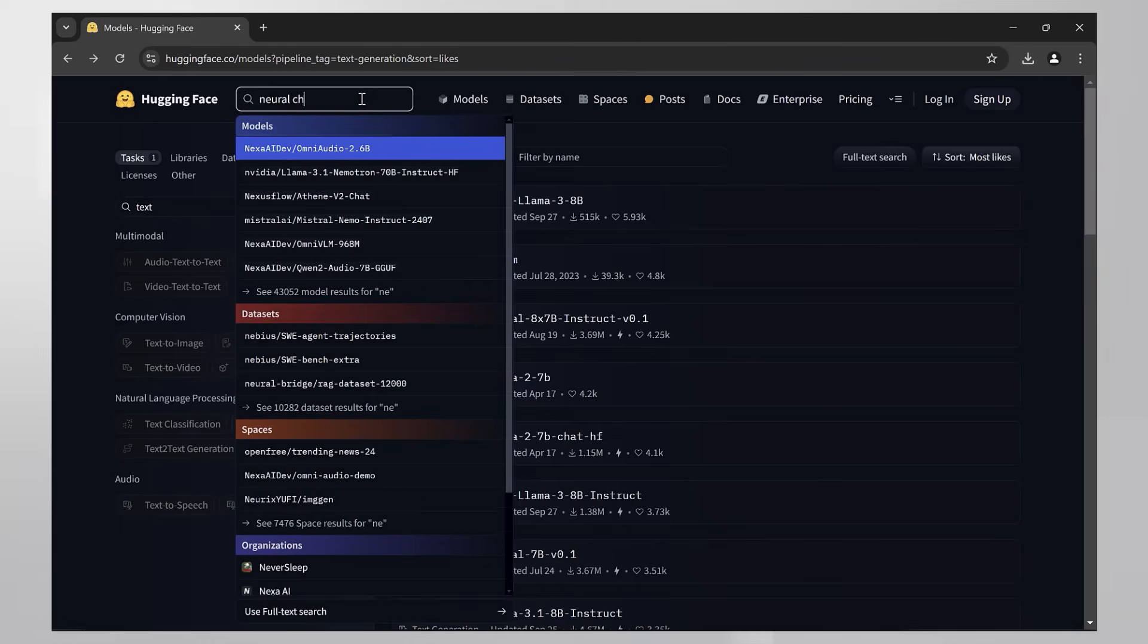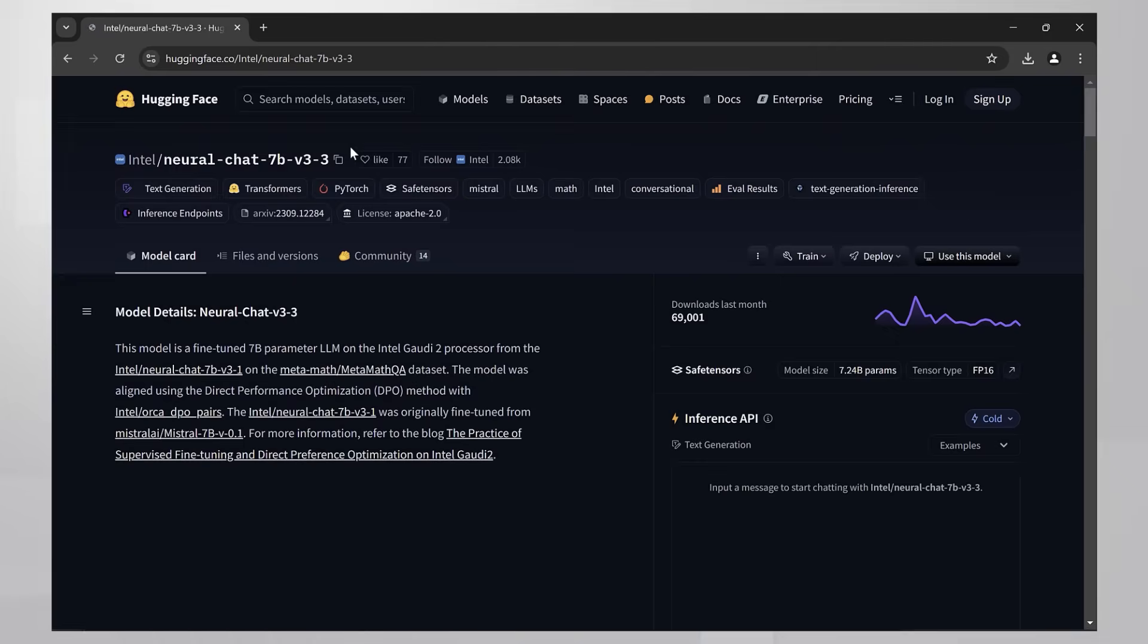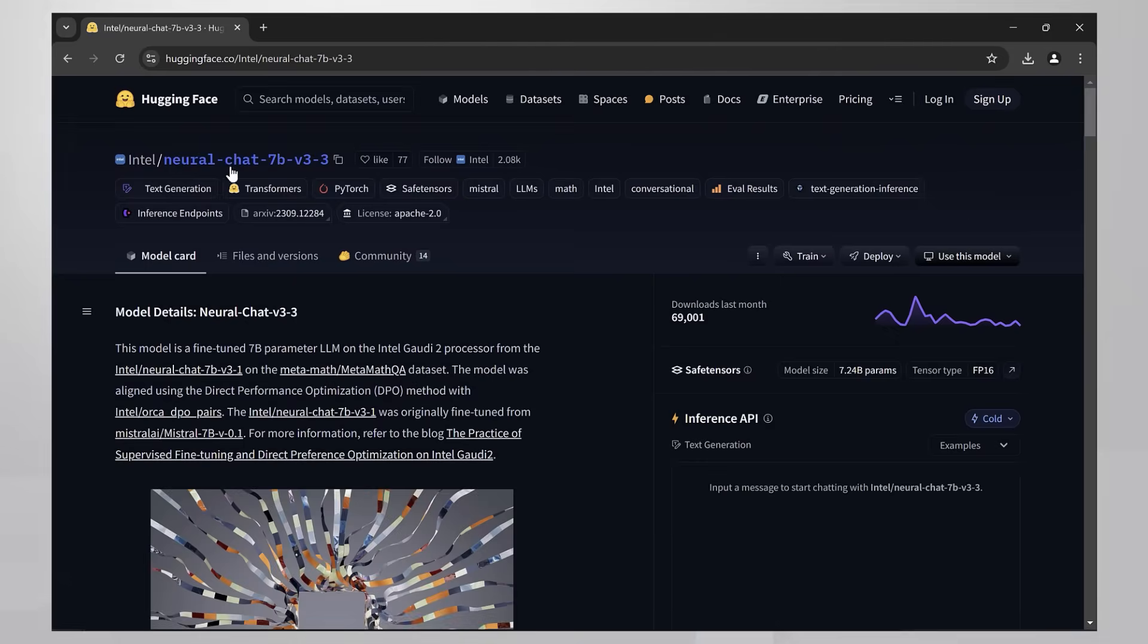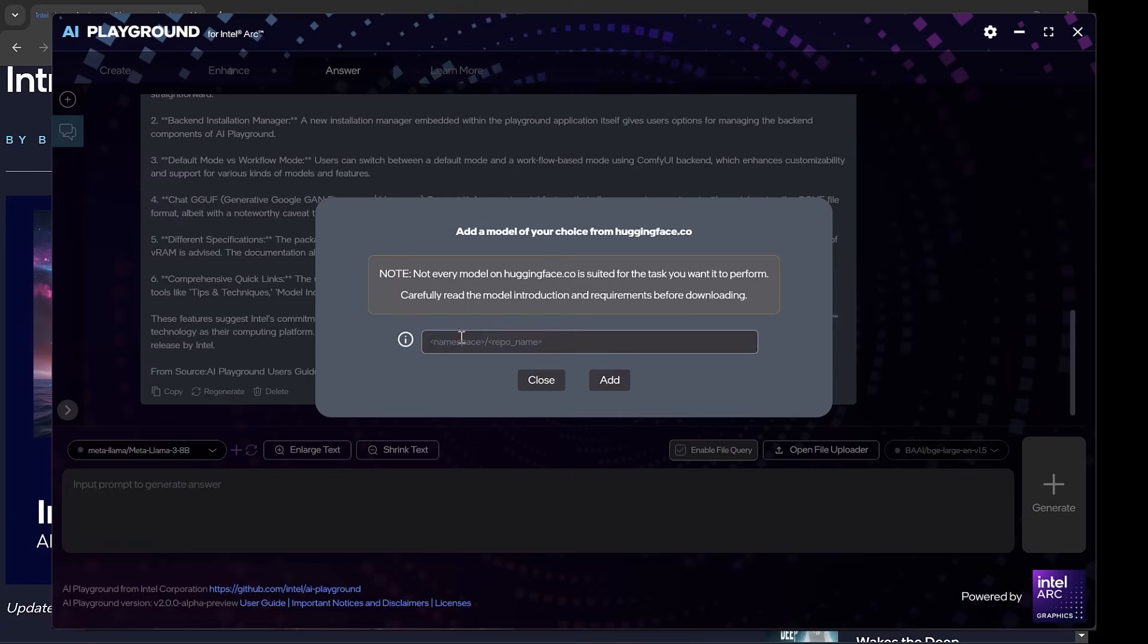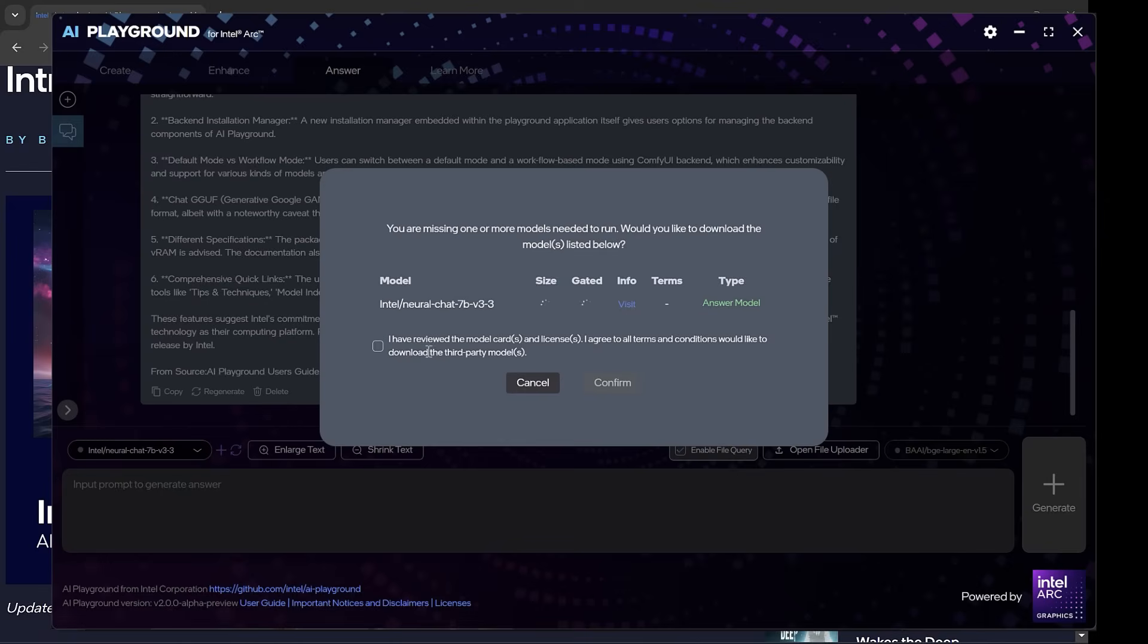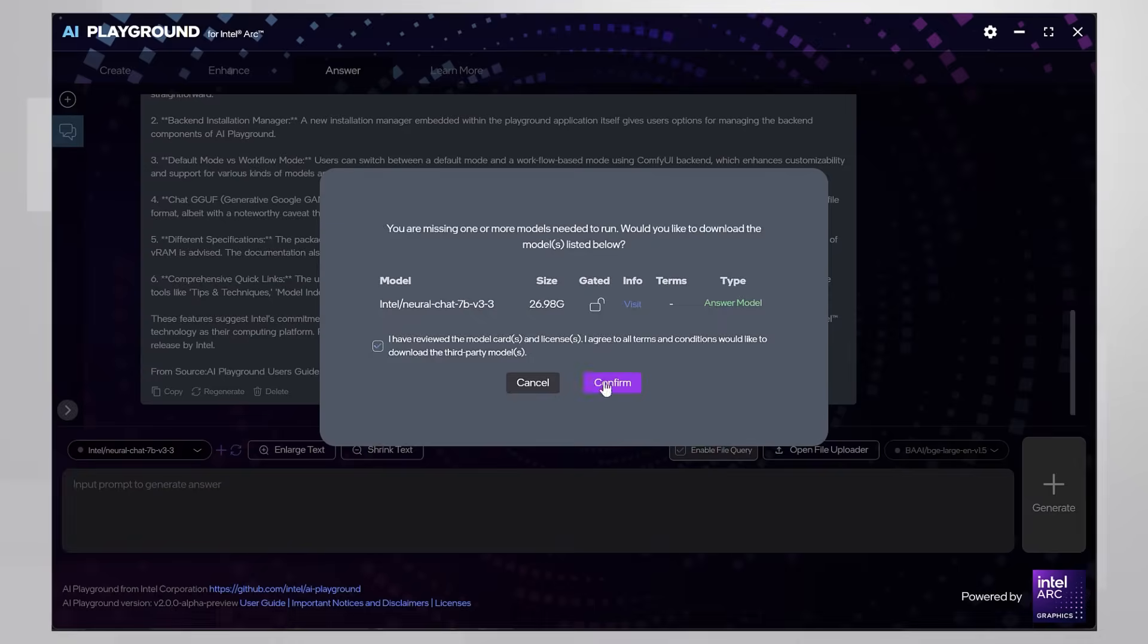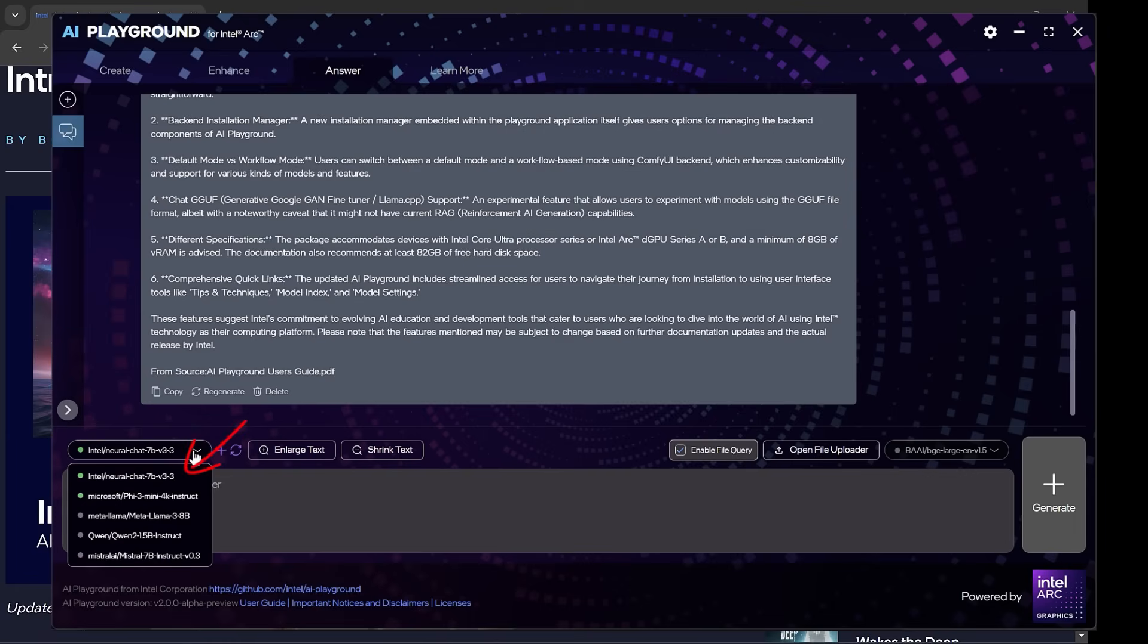I'll just grab a free access model. Here is the Intel neural chat model. Check my other video on this model. Copy the name. Paste. Download it. And you can use it like any other model.